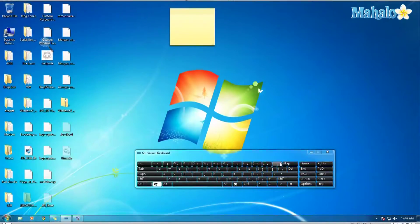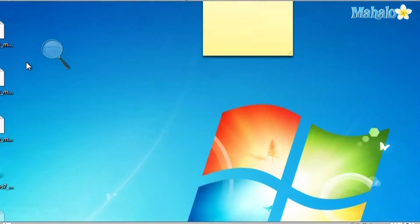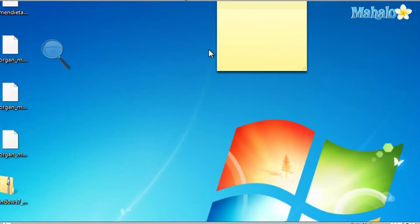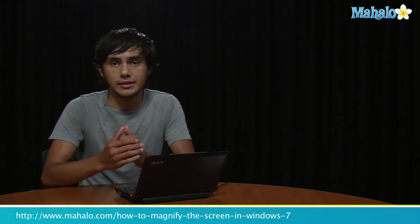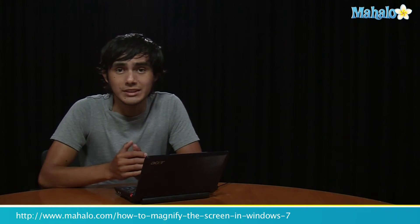It's a quick way to zoom in and out when you can't see what you're looking for. That's how to magnify in Windows 7.